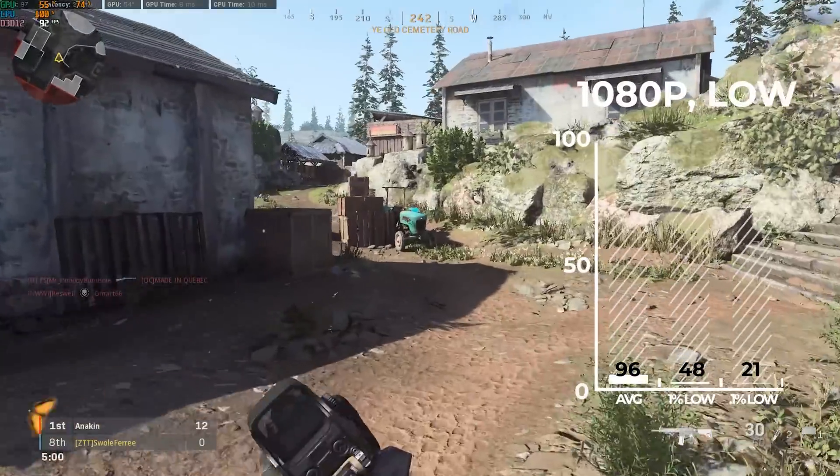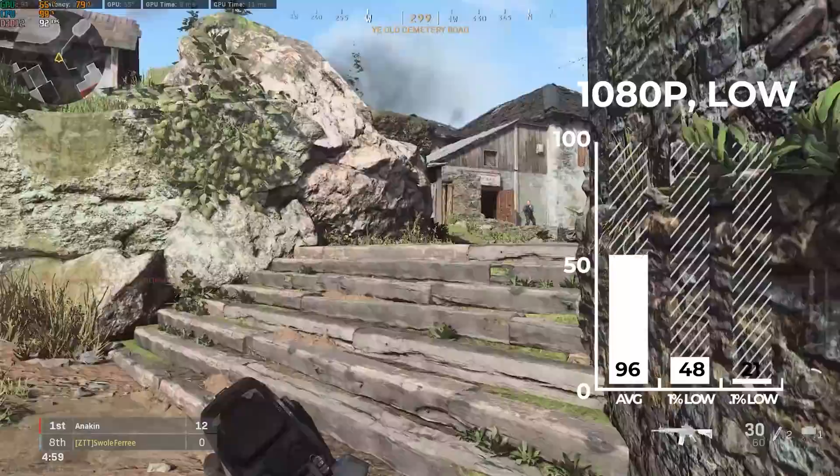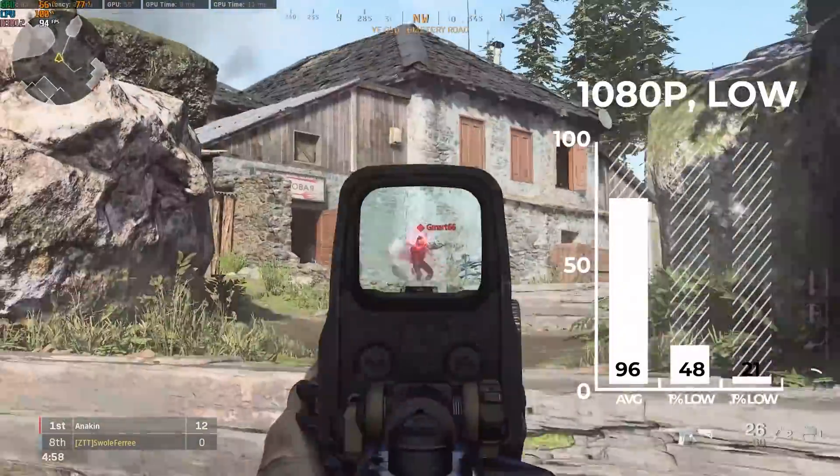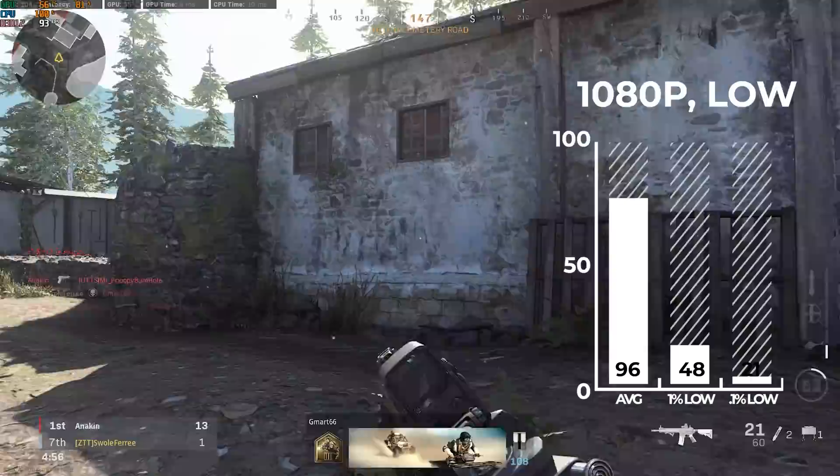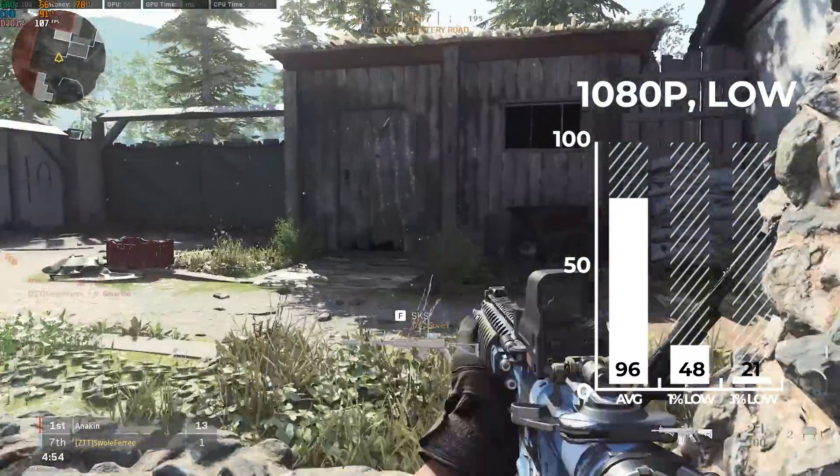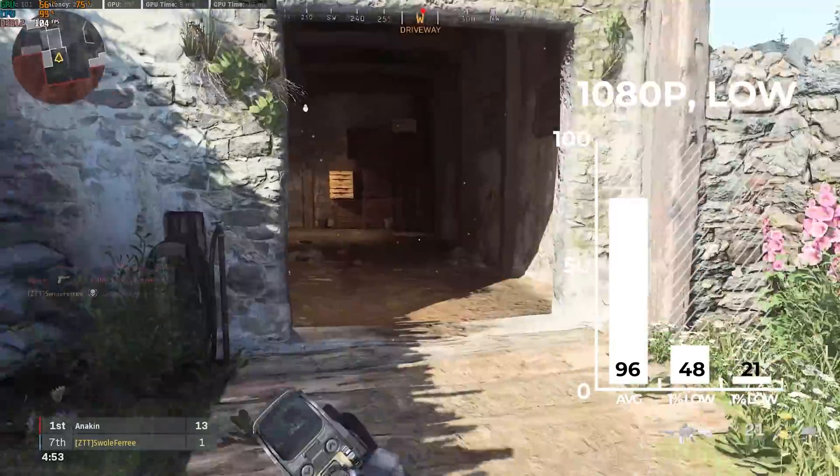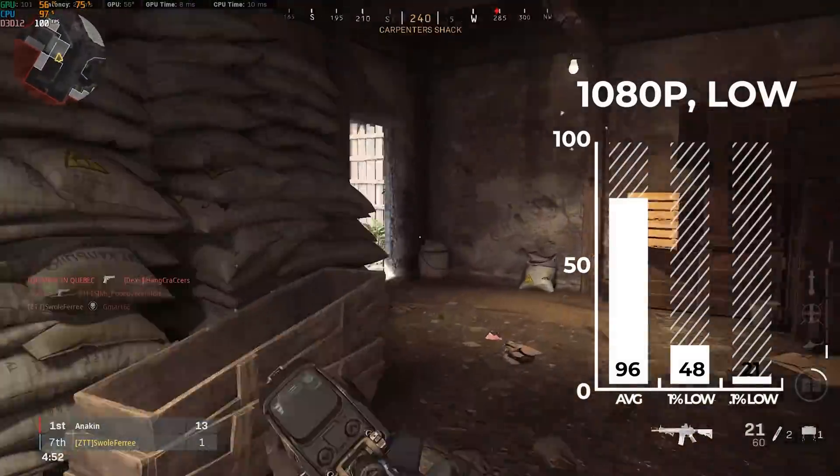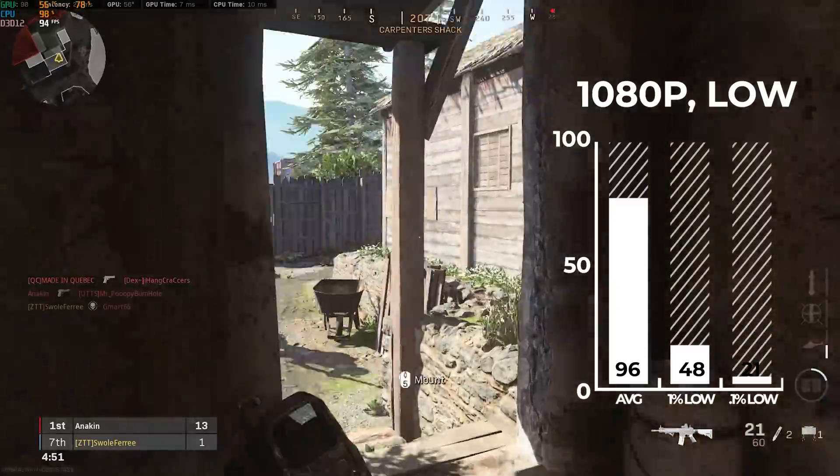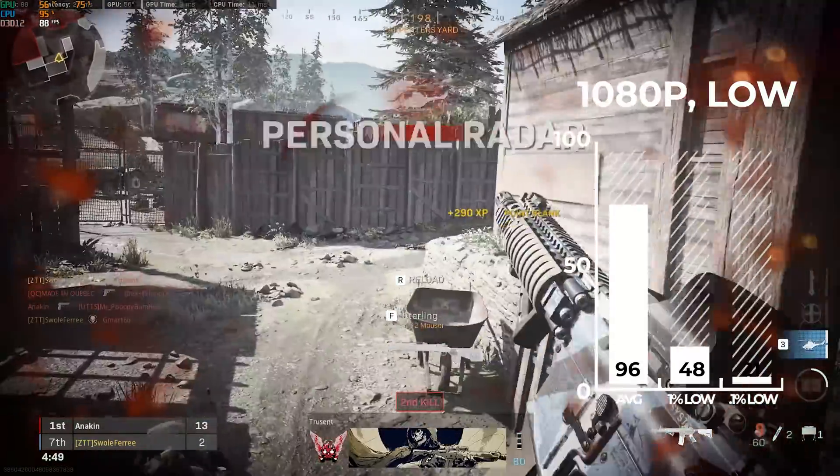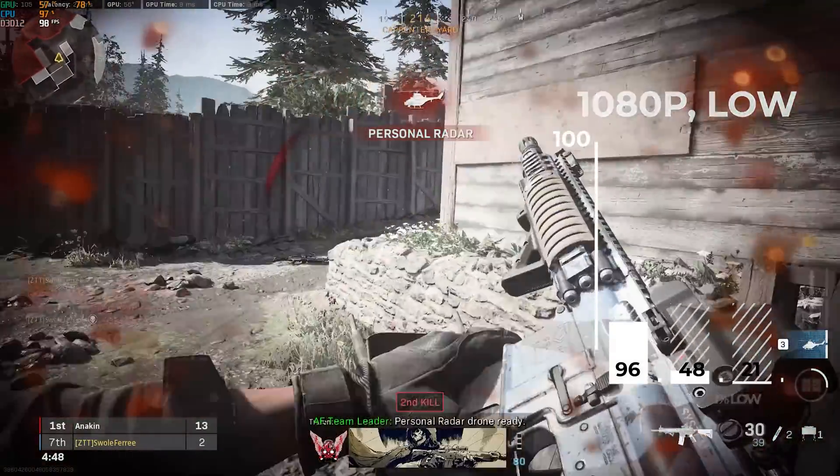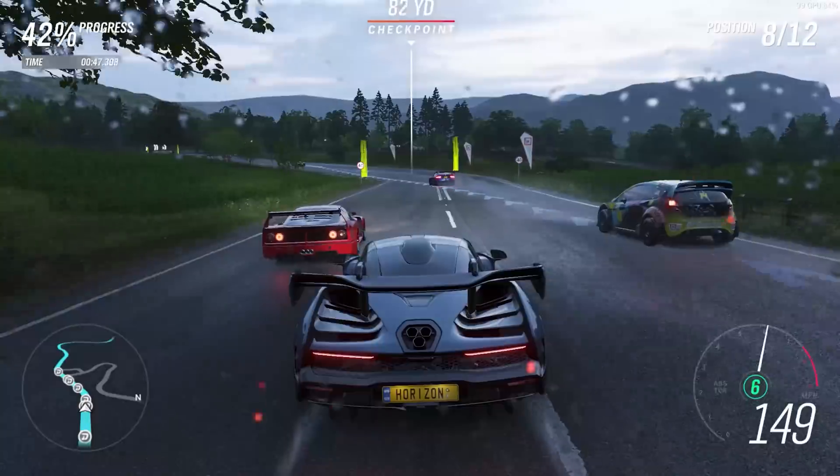Call of Duty Modern Warfare was up next, and I decided to benchmark during normal multiplayer because we get way more consistent results compared to the big open map of Warzone. And in 1080p and medium settings I got a pretty high FPS average of 96, probably should have upped the settings a bit more for this one.